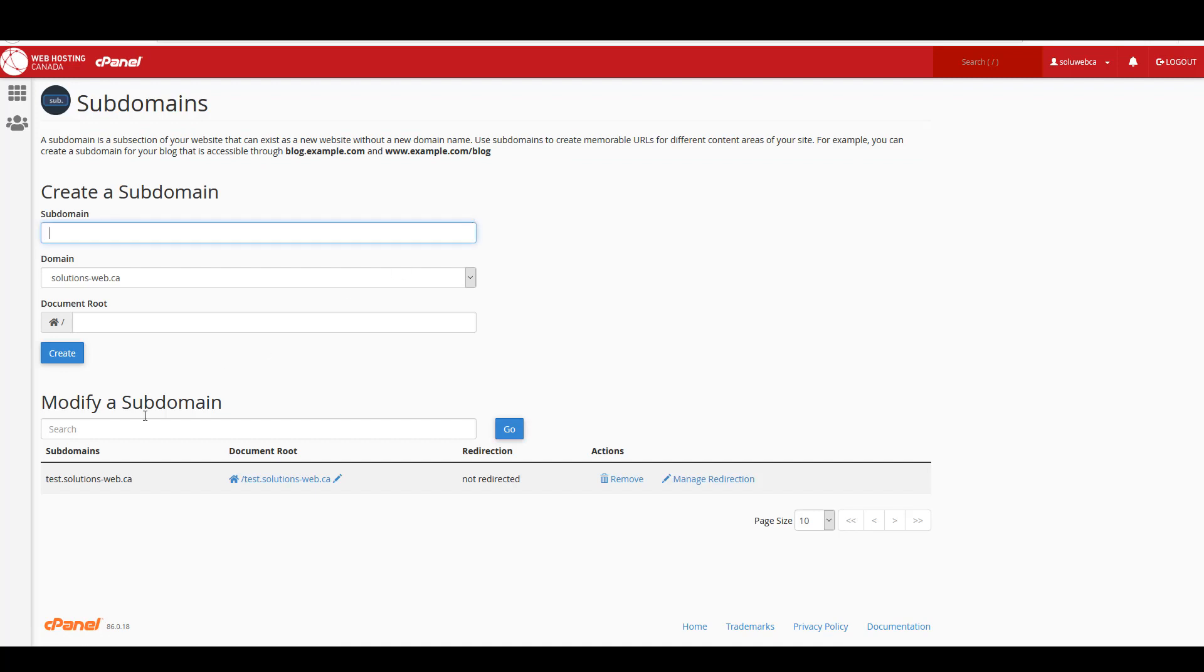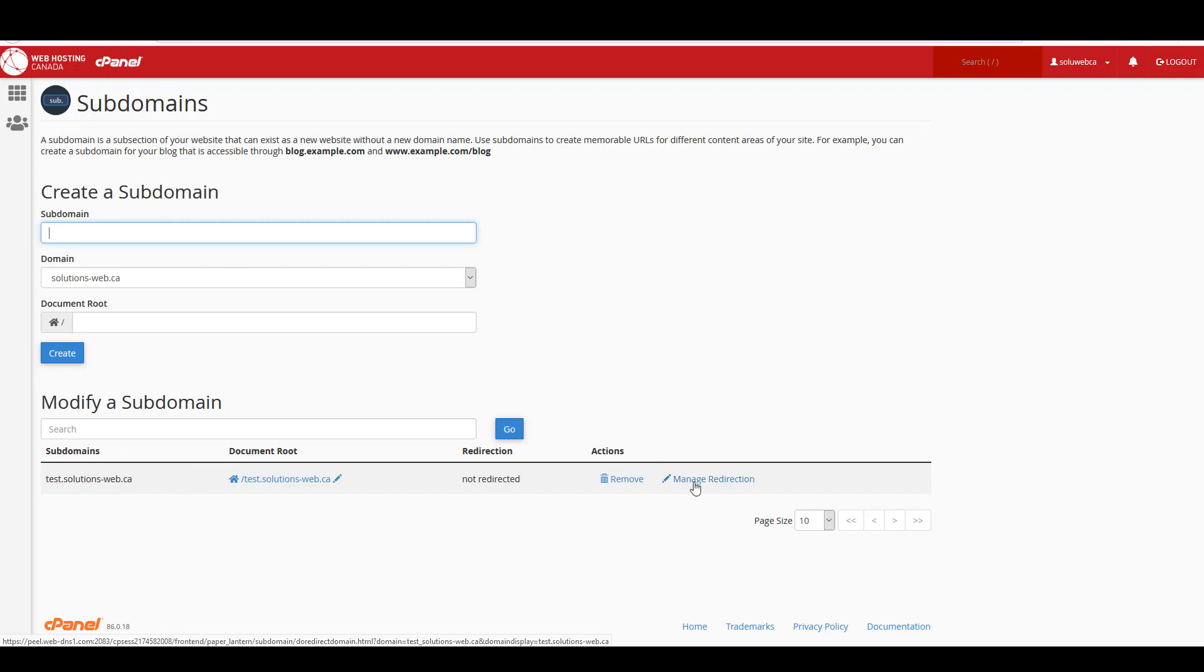So now I can go back here under modify a subdomain. The solutions web subdomain that we created now exists and this is where you would manage the redirection or remove it if you wanted to do that.